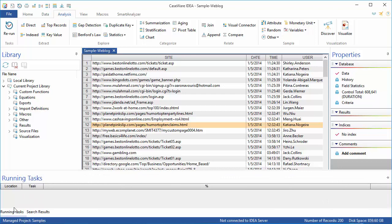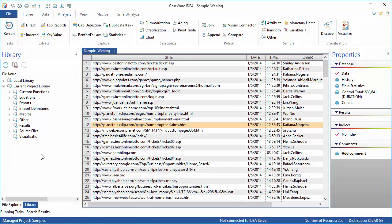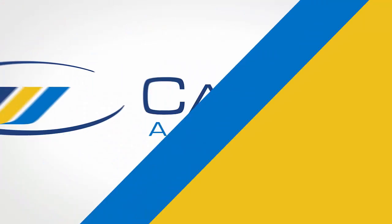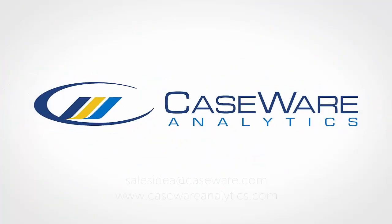All tasks in IDEA are accessed through the IDEA ribbon at the top of the screen. The tasks are grouped onto six different tabs for different types of activities.